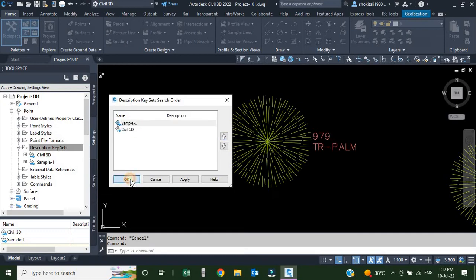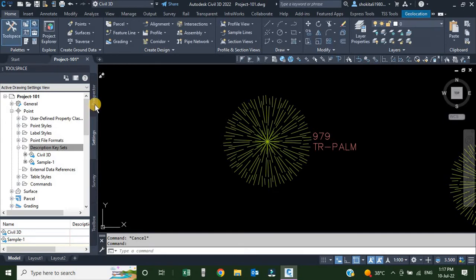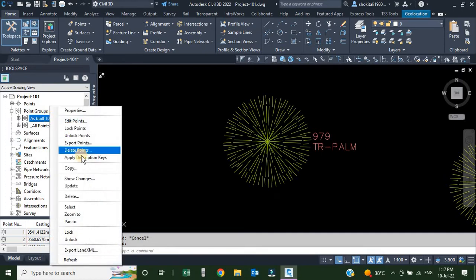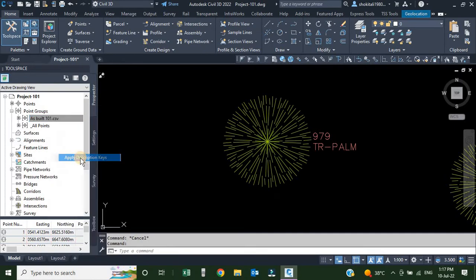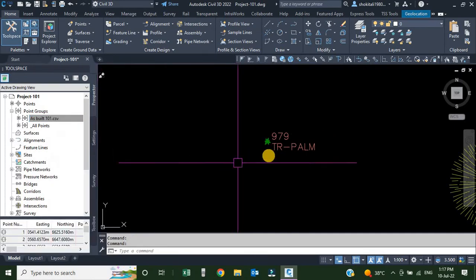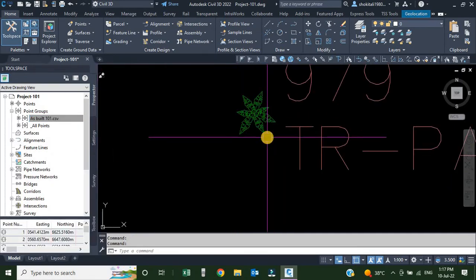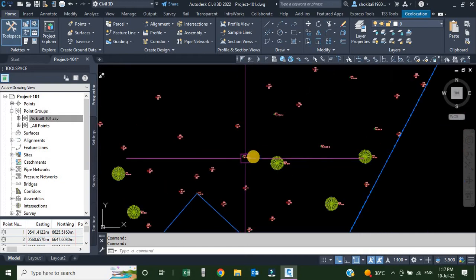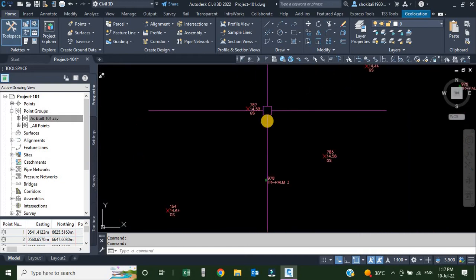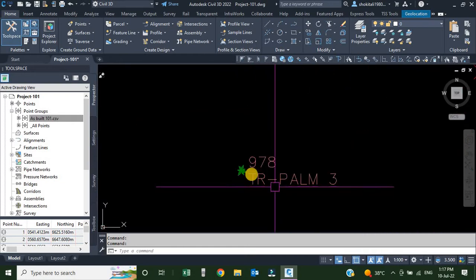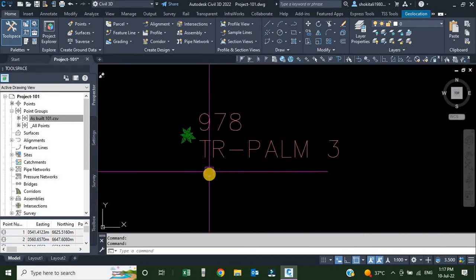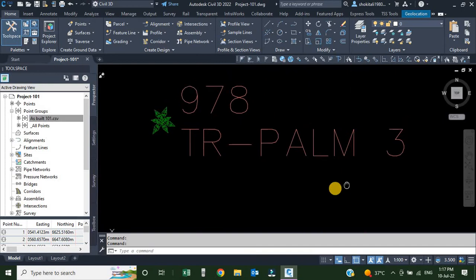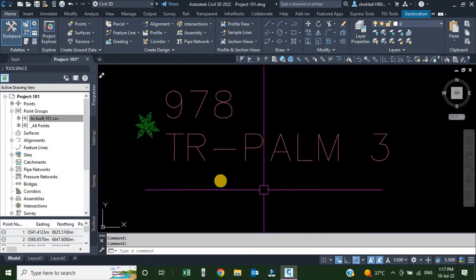I'll click OK, go back to the Prospector, right-click my point group, and choose Apply Description Keys. Now you can see the point has changed. If I come over to point 978, we can see there are two codes here.